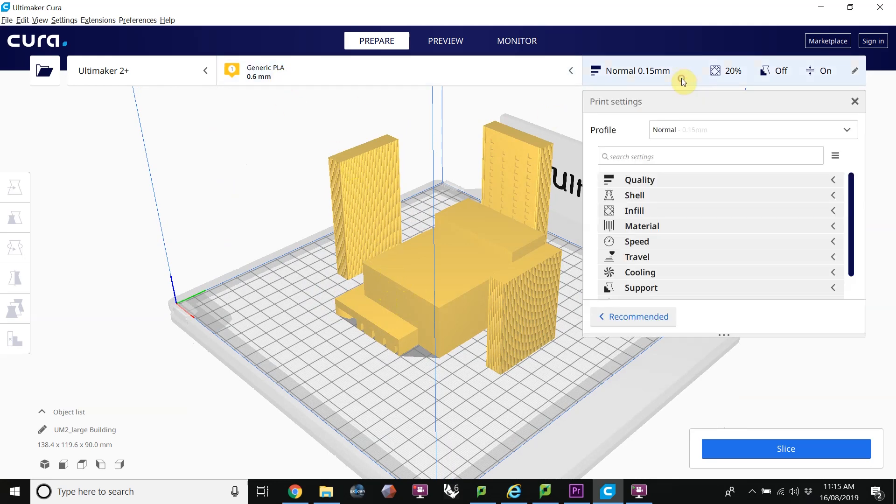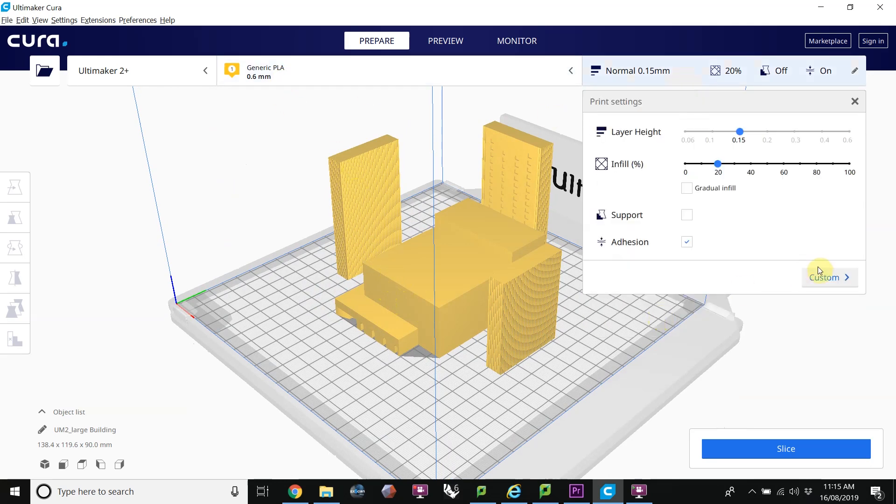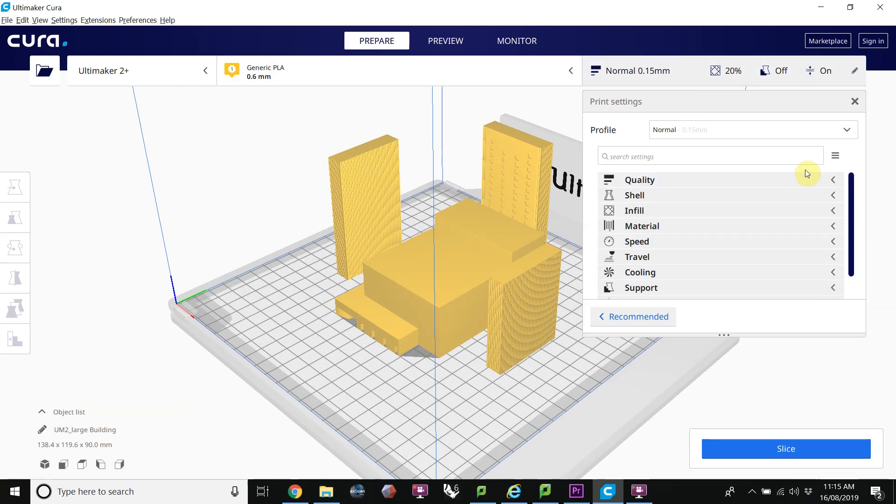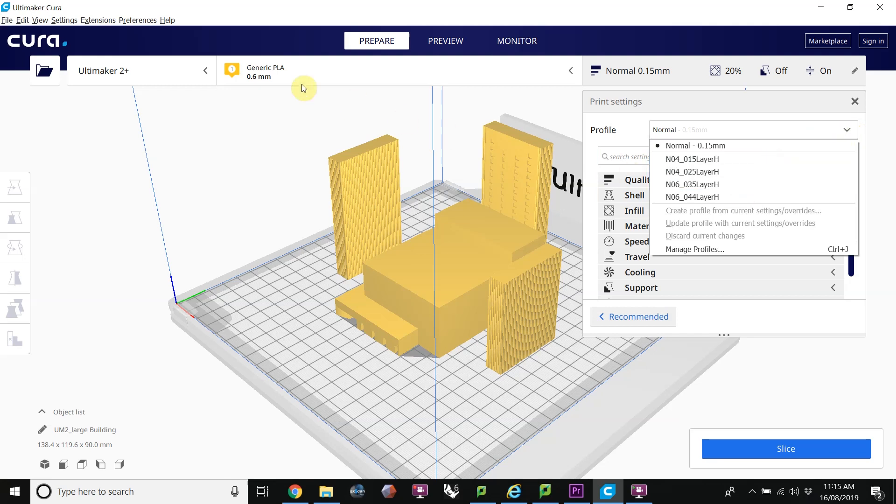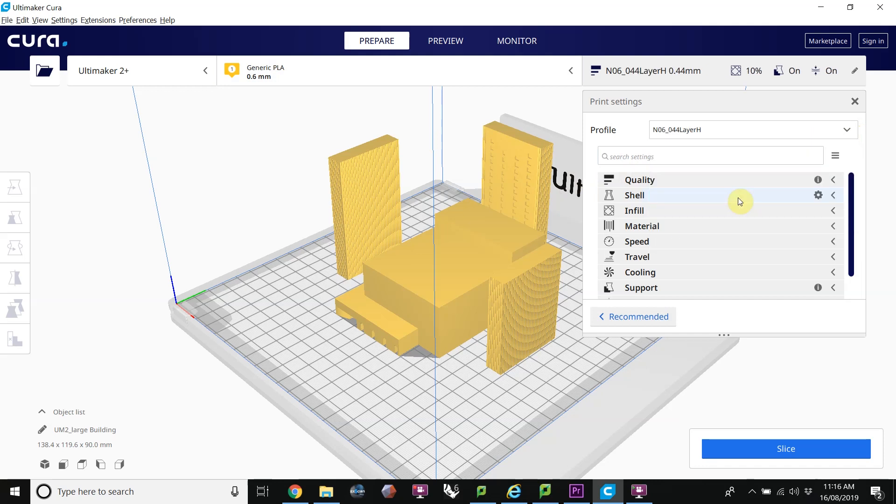And then over here, I am in the Custom tab. I'm going to choose that profile that we downloaded. It'll be under here. And because I'm using a 0.6 nozzle, I can only use one of these two. I'm going to go with this bottom profile with a 0.6 nozzle.